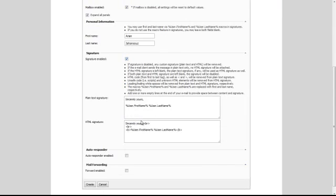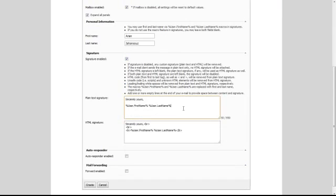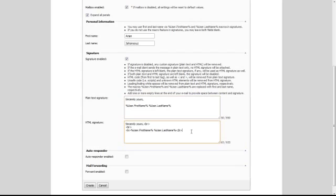Select if you want the email to have a signature enabled. Here you may enter a plain text signature or an HTML signature. Select if you want an autoresponder enabled.